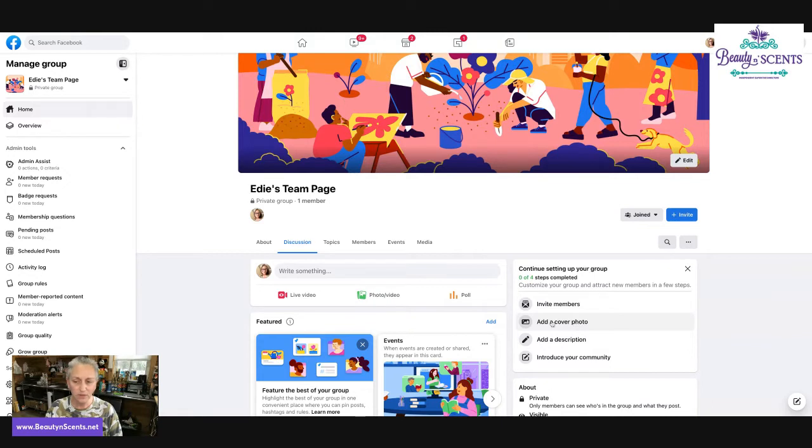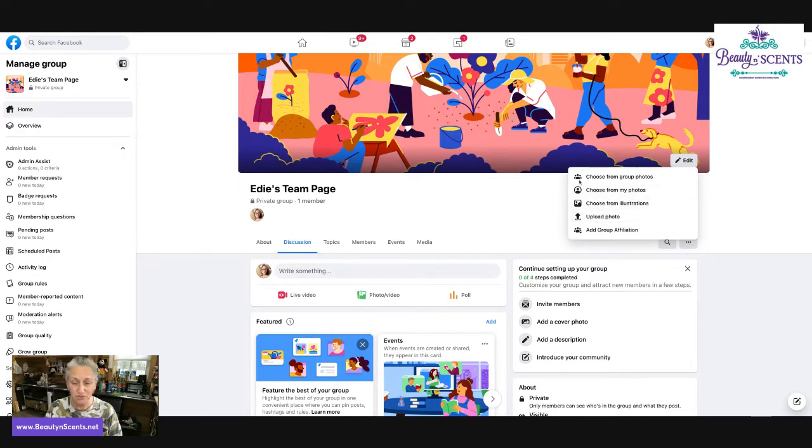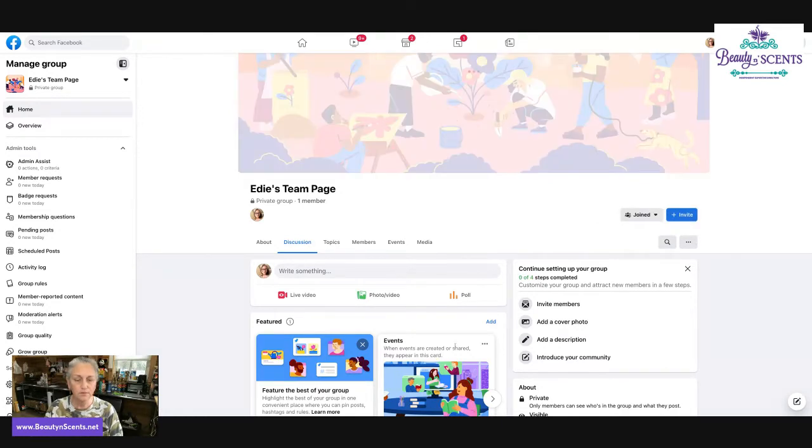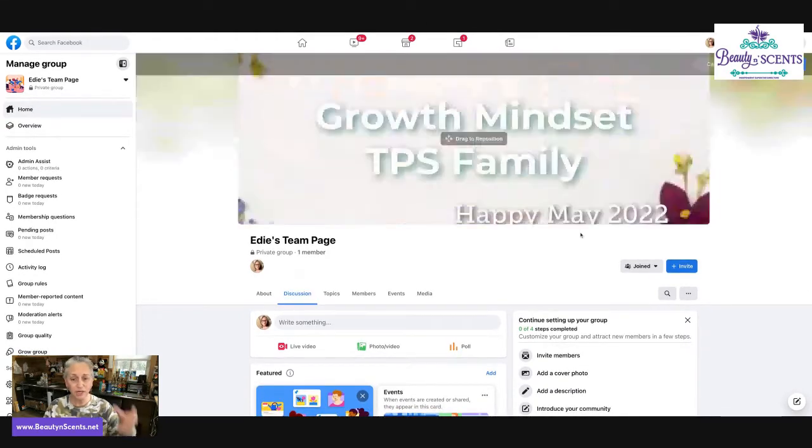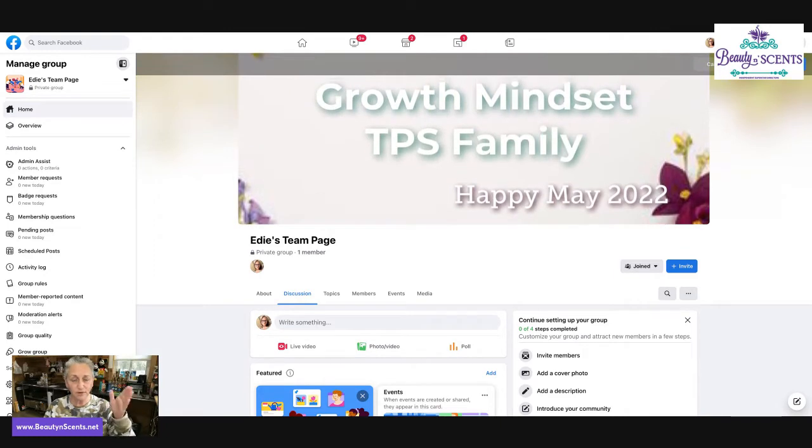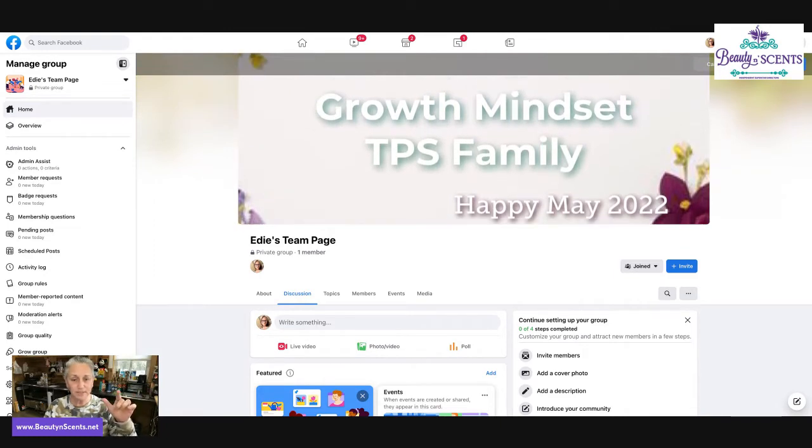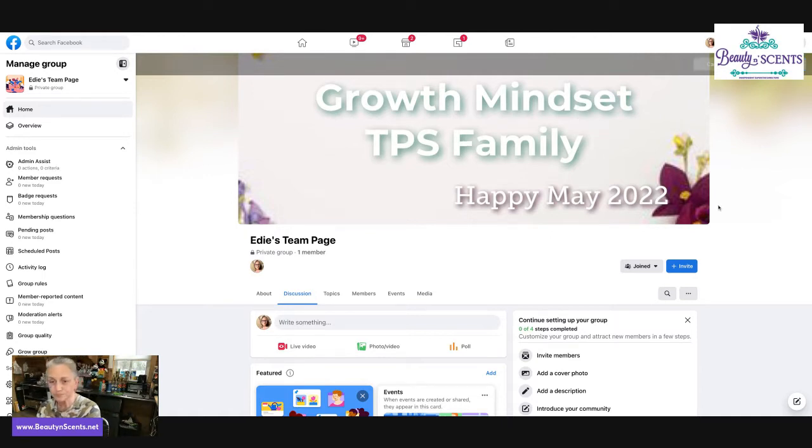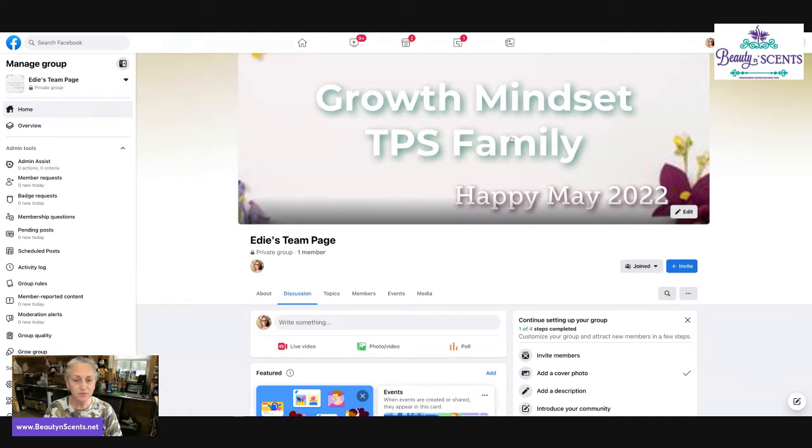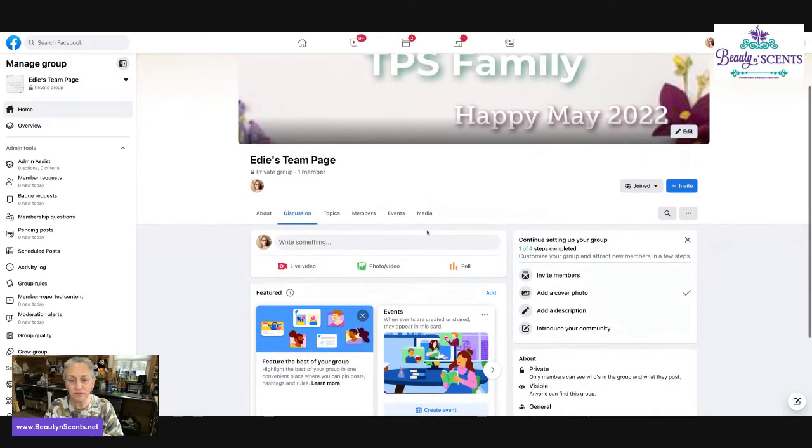So we're going to go ahead and add a cover photo. You can click it here or click on edit right here and then upload a photo. You can choose from their illustrations, which this is an illustration already, choose from your photos, your group photos, which there are none in there. So we're going to upload a photo. I already know which one I want to use. Now you have the ability to adjust the picture on the screen, whether it can go left and right or up and down depending on how big the picture is. Once you have gotten it to where you want, click save changes.